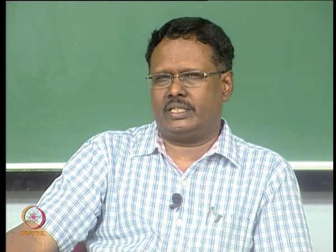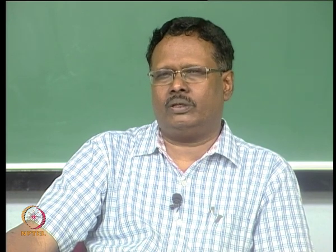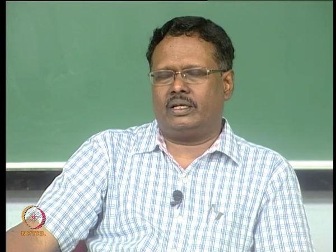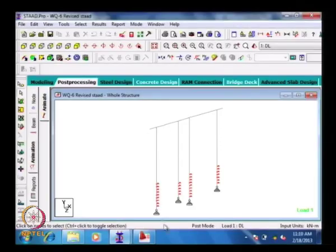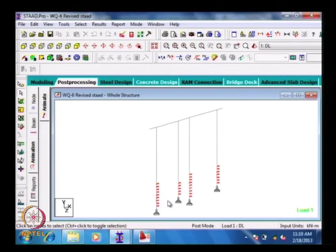In this case the diameter of the pile is 1 meter and the thickness of the diaphragm wall is 800 mm, so we are keeping the spring spacing very close to 1 meter. There is a procedure to calculate the spring constant that we will discuss in another class.